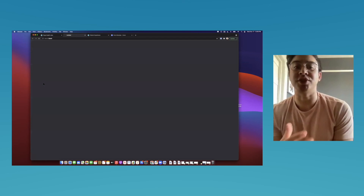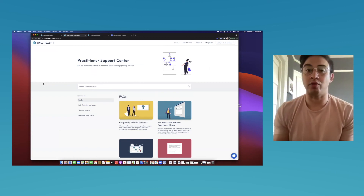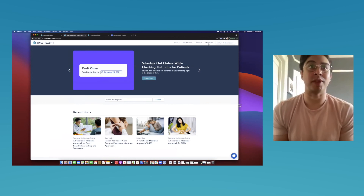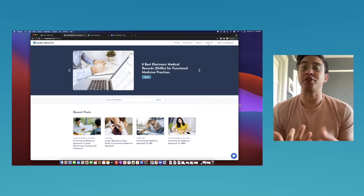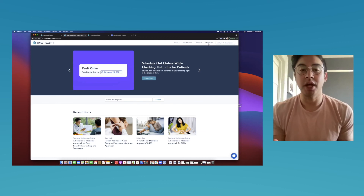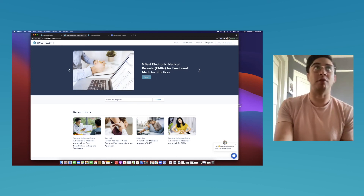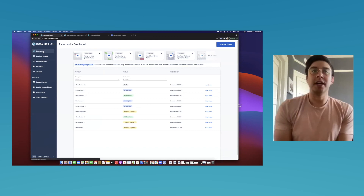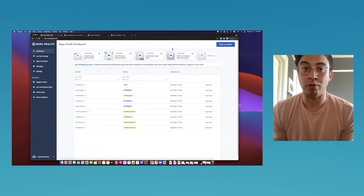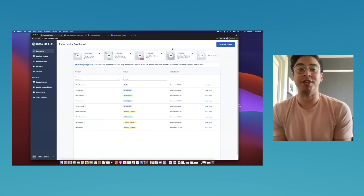There's a support center with articles about features, a Rupa magazine, and the Rupa Root Cause podcast hosted by Dr. Anthony. Rupa Health is more than a place to place orders for functional medicine lab tests — it's a platform for functional medicine where you can place orders efficiently, run better business operations, and learn more about functional medicine. Adrian's email is adrian@rupahealth.com for personalized demonstrations or questions. Thanks for attending, and have an amazing rest of your Wednesday.